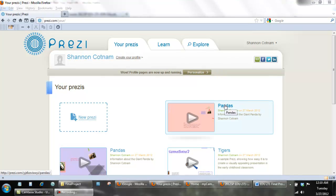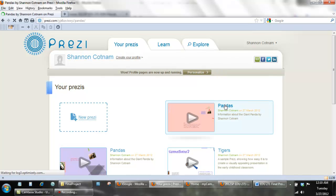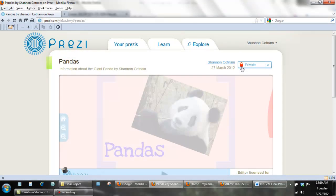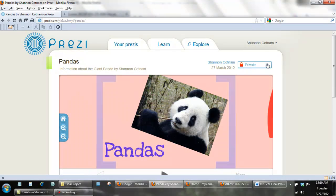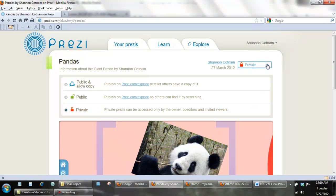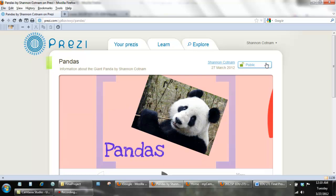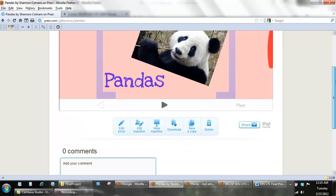Click on the Prezi you created — I'm clicking on 'pandas.' You can see the big red block indicating it's private. If you click the drop-down, you can choose to either make it public and allow copying, which means other teachers can save a copy of your Prezi and use it, or you can just make it public where people can view it but not use it. Choose public.